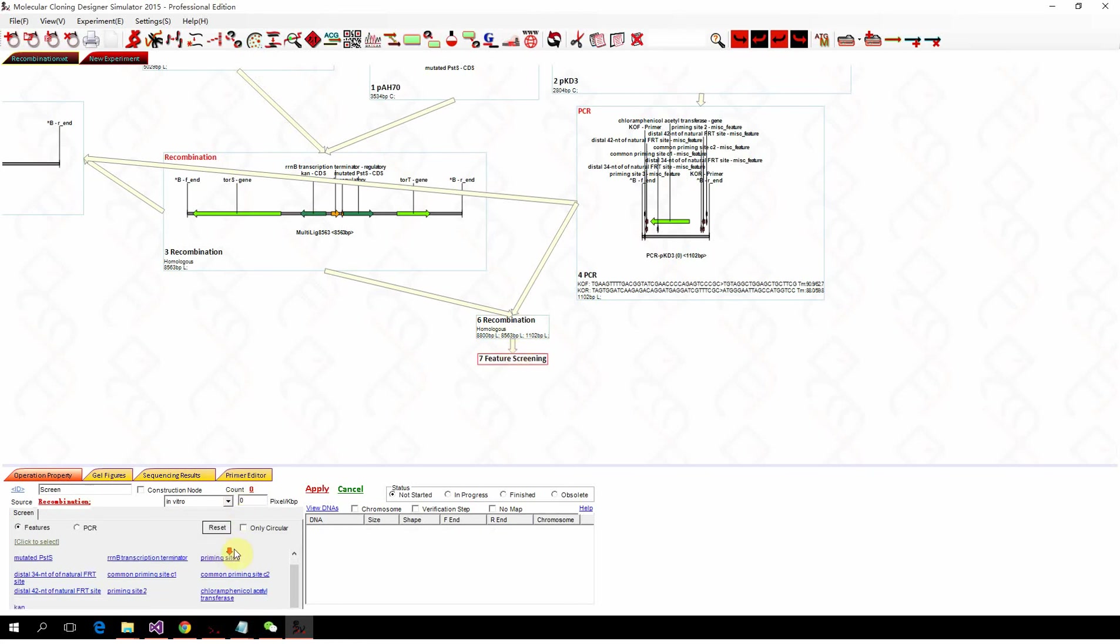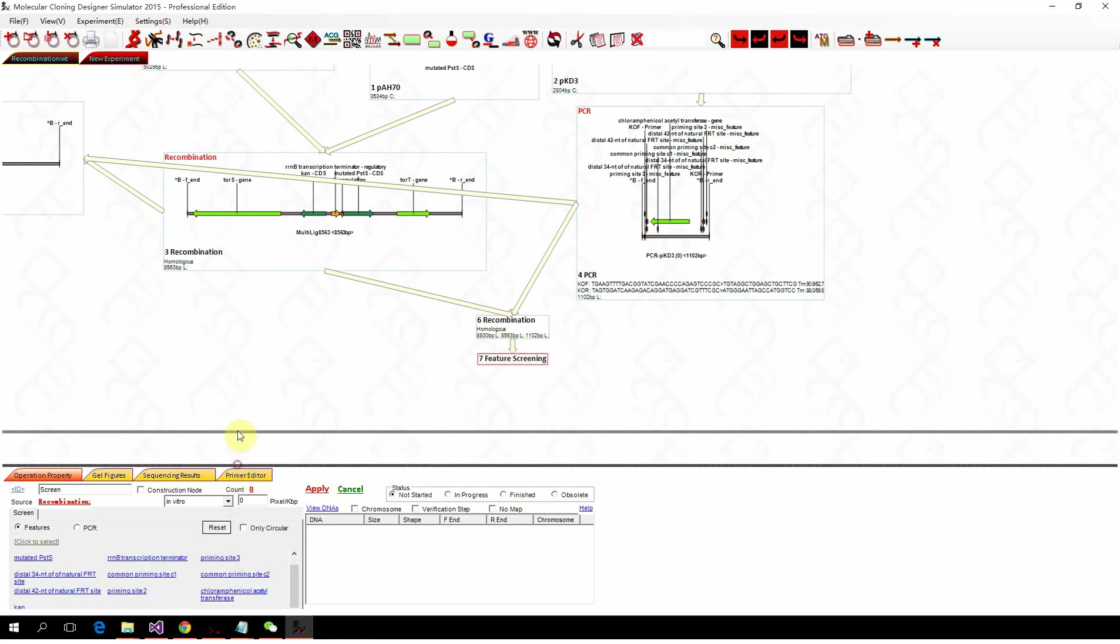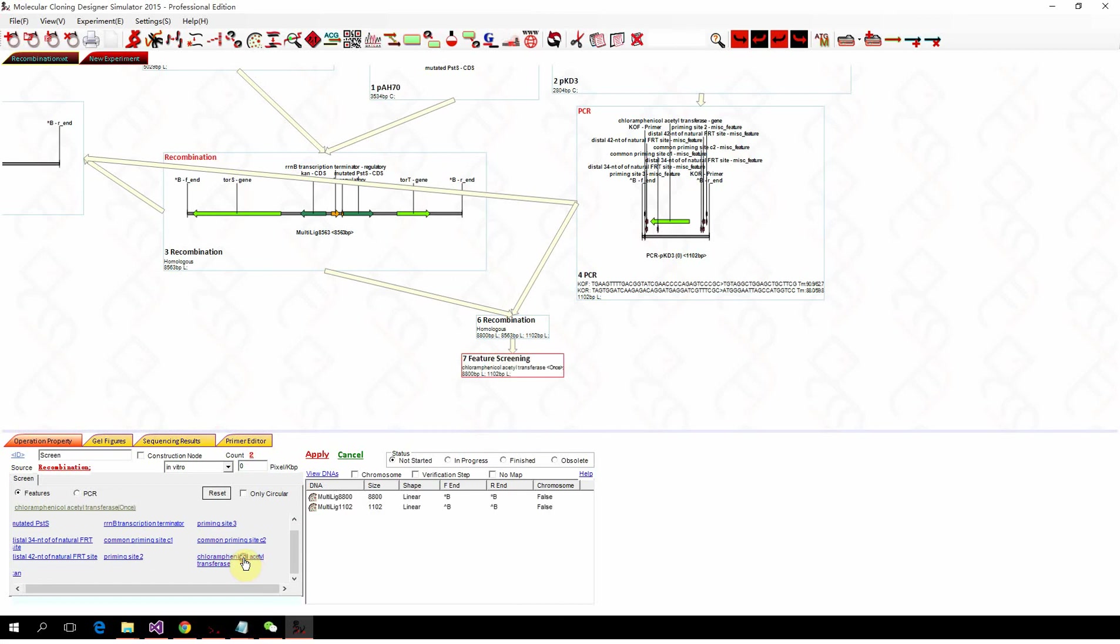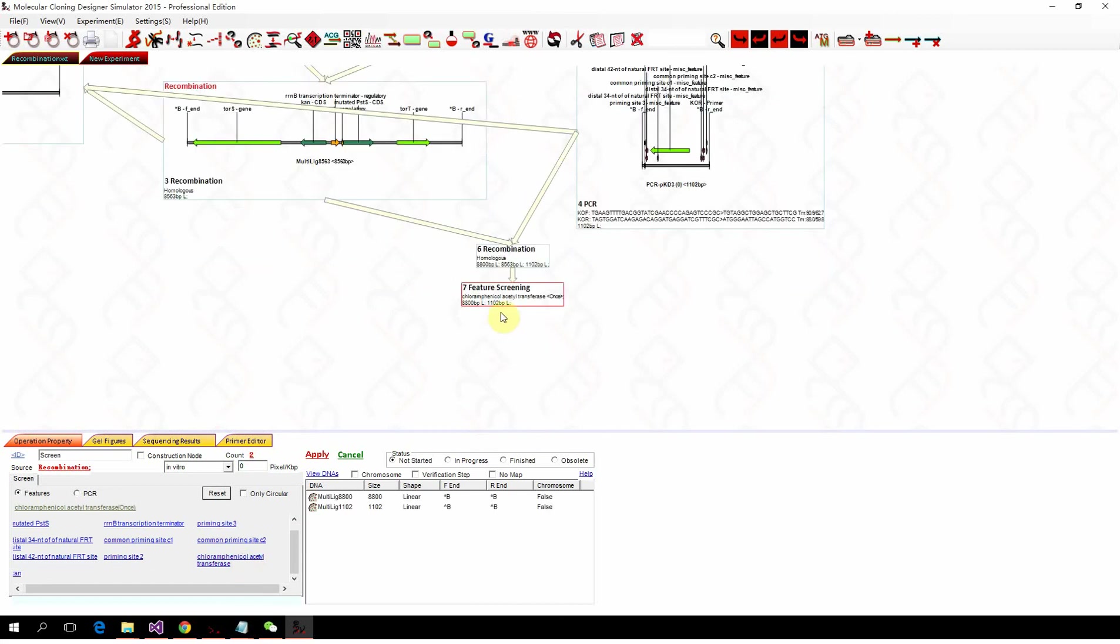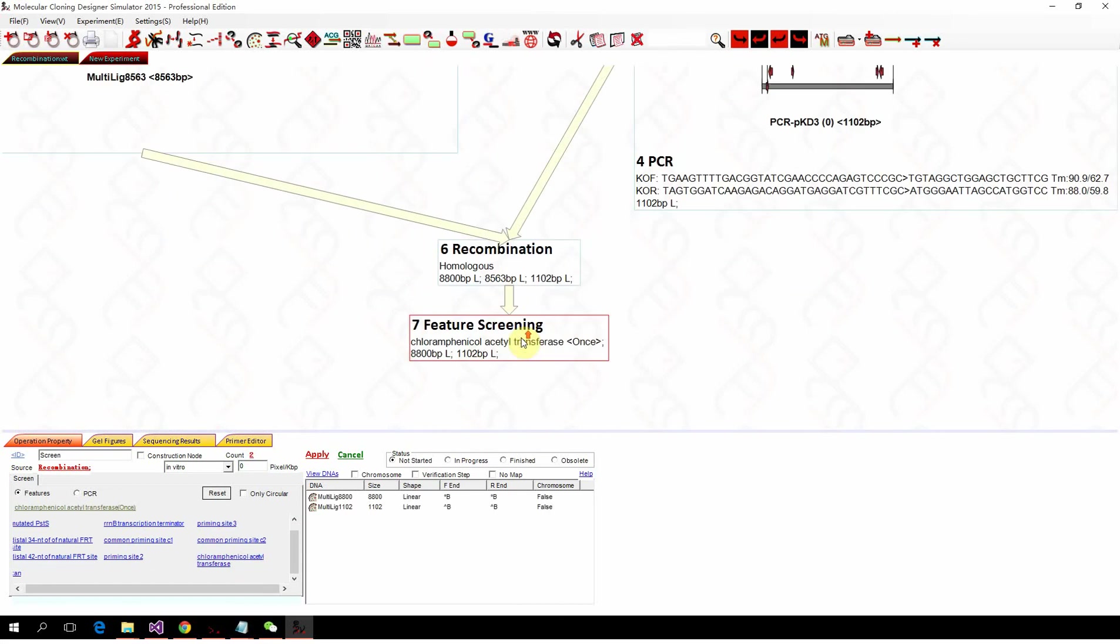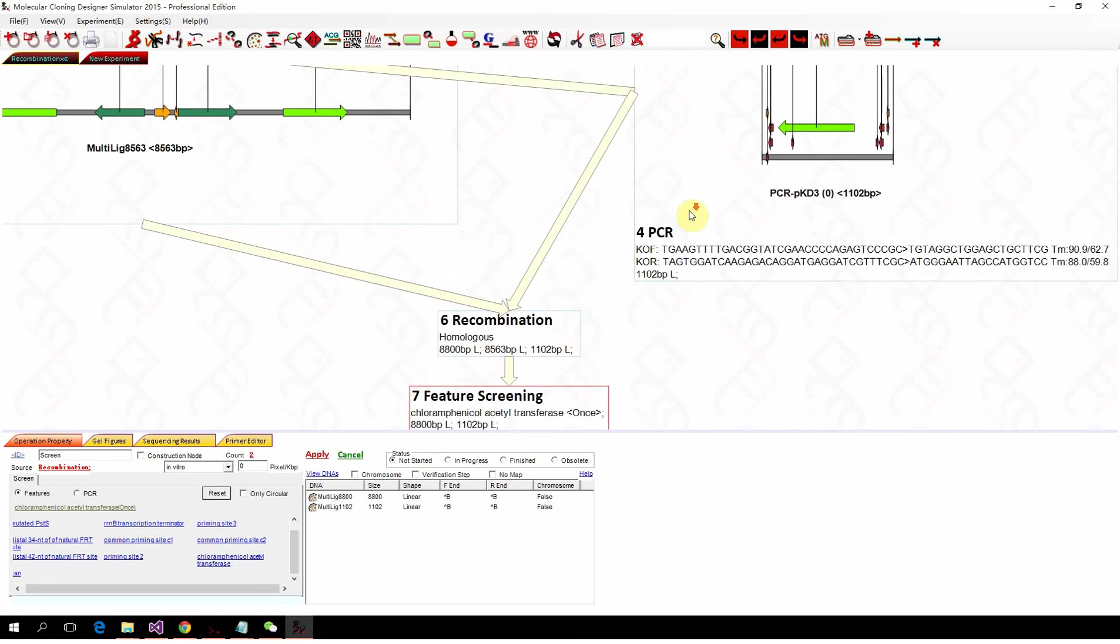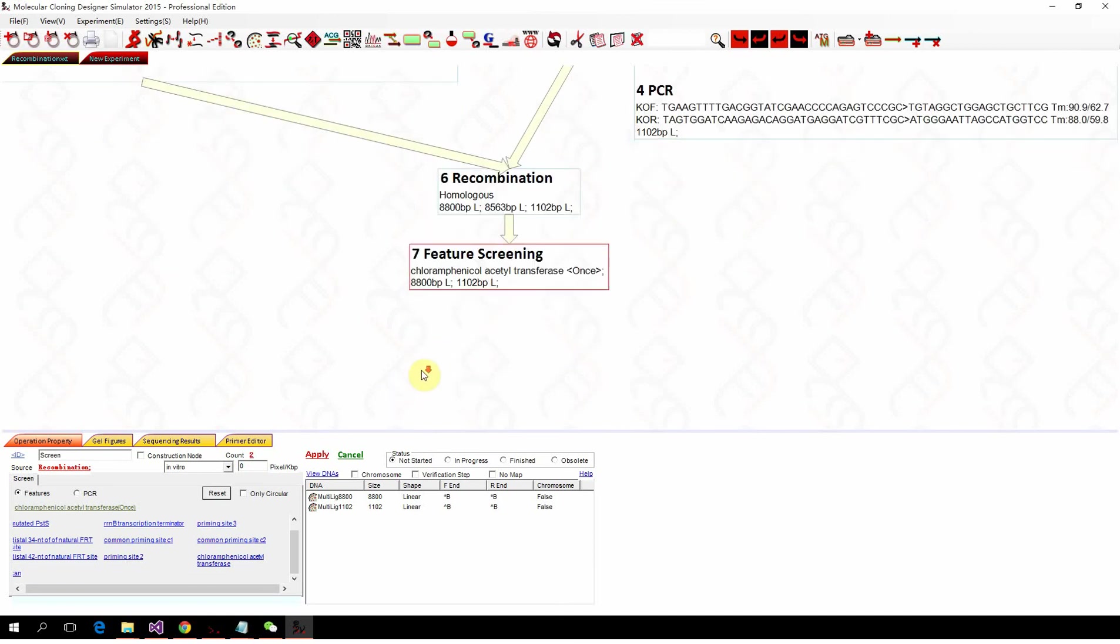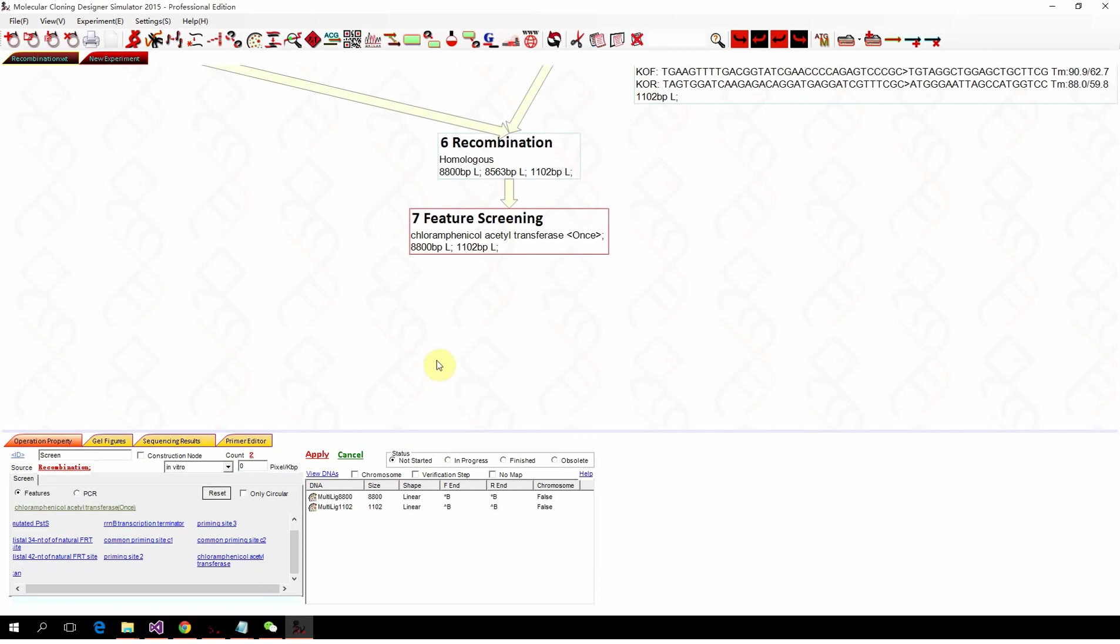We want the one with, sorry, chloramphenicol resistant gene. So chloramphenicol transferase. So we got two, still got two fragments. So we can see this is the 1102. That's the PCR product. And the other one should be the genome fragment.